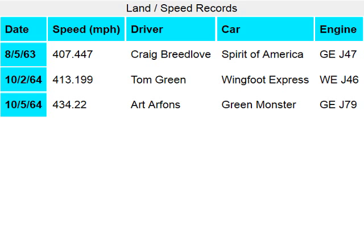Row 3 — date column 1: 10/2/64. Speed MPH column 2: 413.199. Driver column 3: Tom Green.